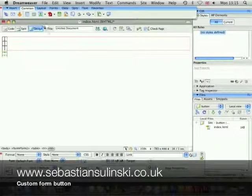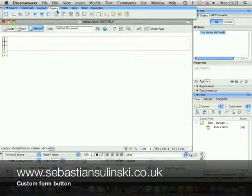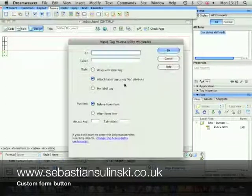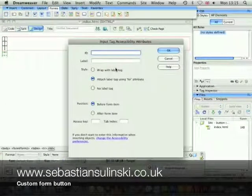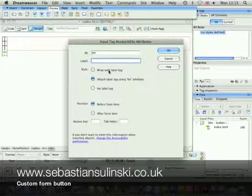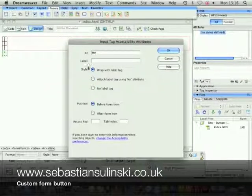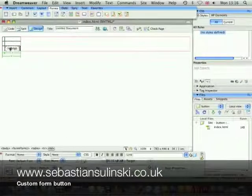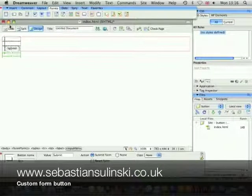And let's insert the button from the form section. We're going to give our button the ID of BTN. We'll leave the label blank, but we wrap it around our button and click the OK button.